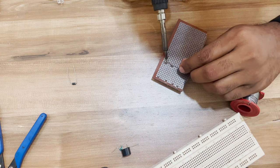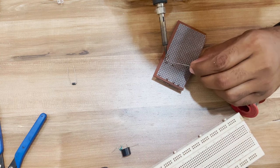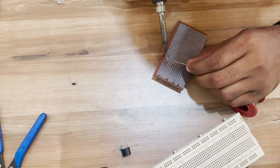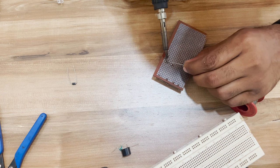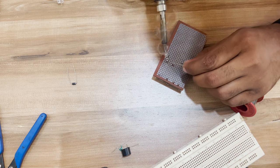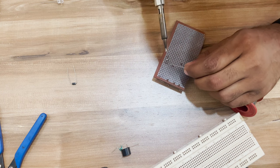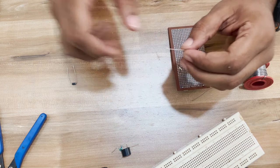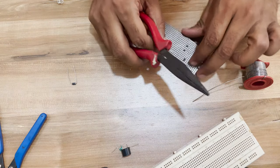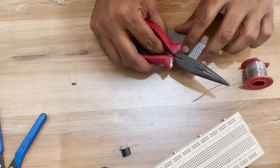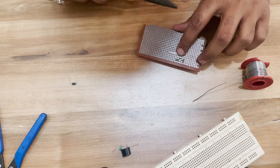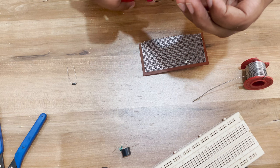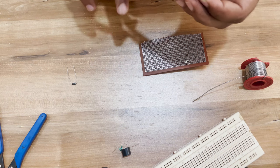I avoid using wires whenever possible. If the points are close enough, I use solder itself to make the connections. If it is far, I use leftover terminals from LEDs, diodes, or transistors to make connections. You can bend them at your will and are very easy to solder.